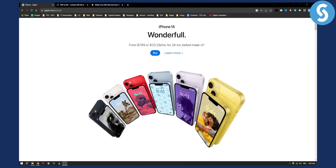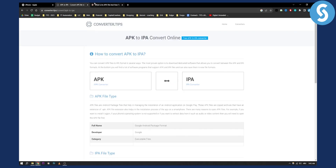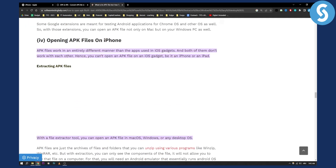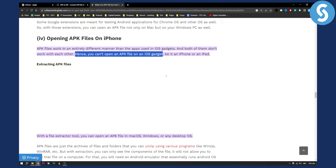Now the answer is yes and no. You can install APK files on iPhone — you can actually open them. However, APK files work in an entirely different manner and environment than the apps used on iOS gadgets, and both of them don't work with each other. Hence you can't open an APK file on an iOS gadget — whether it's an iPhone or iPad, you won't be able to open it.